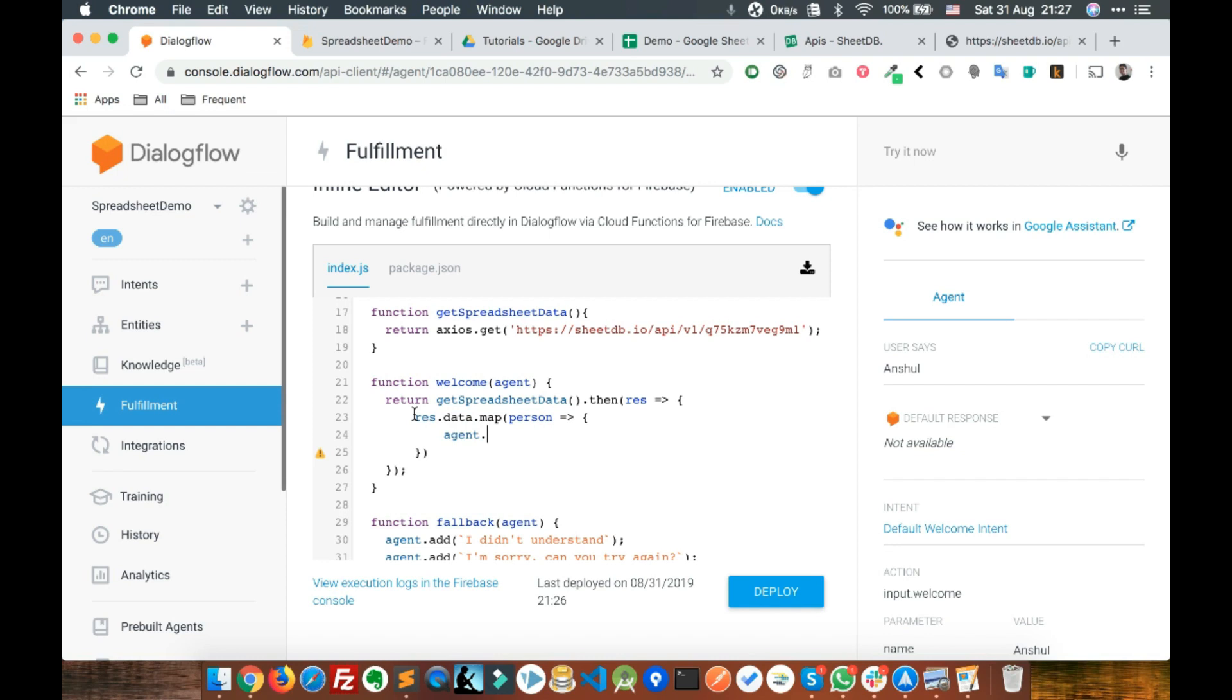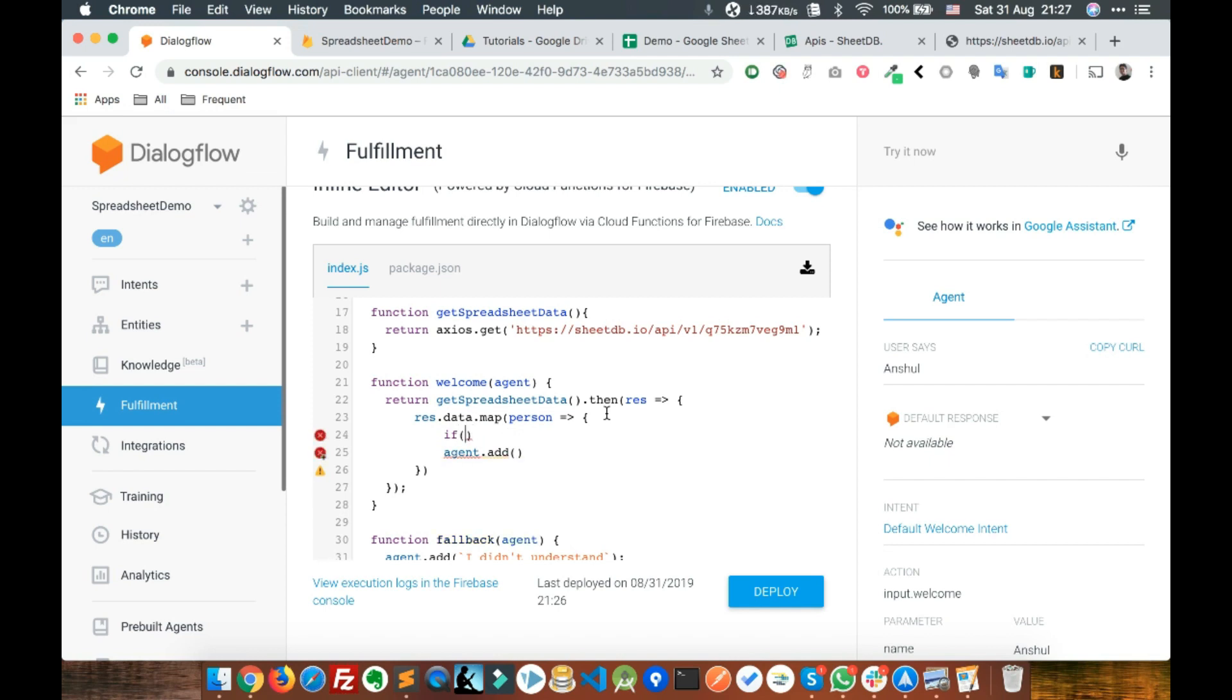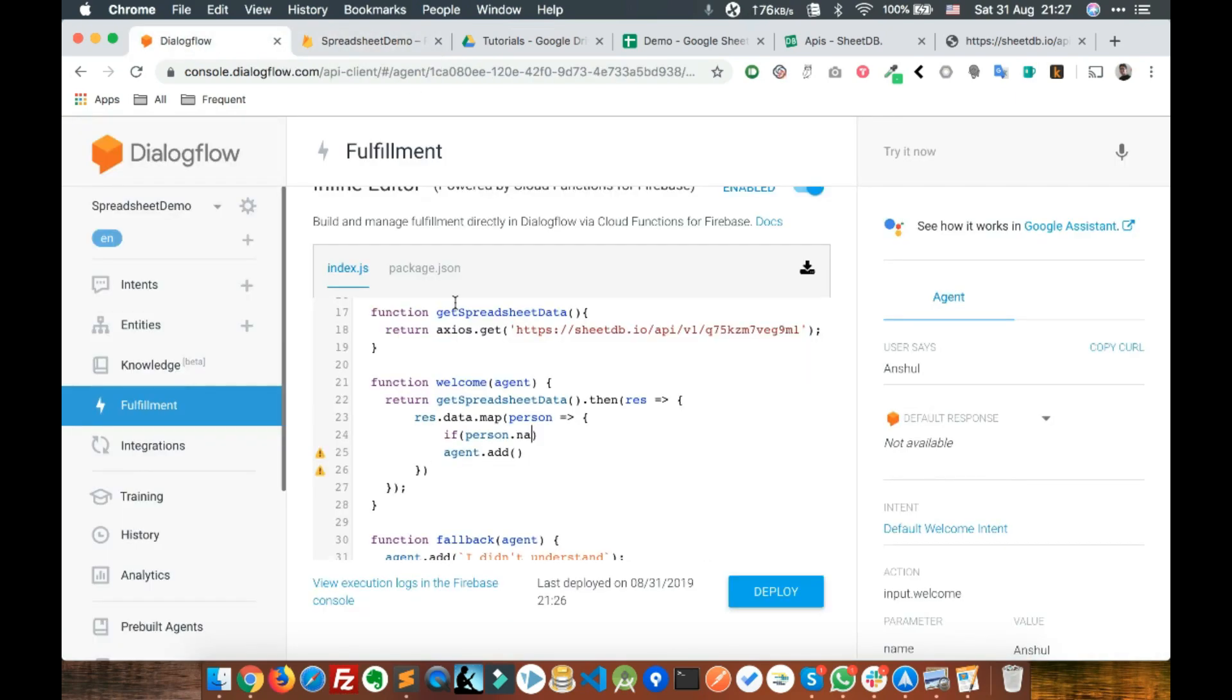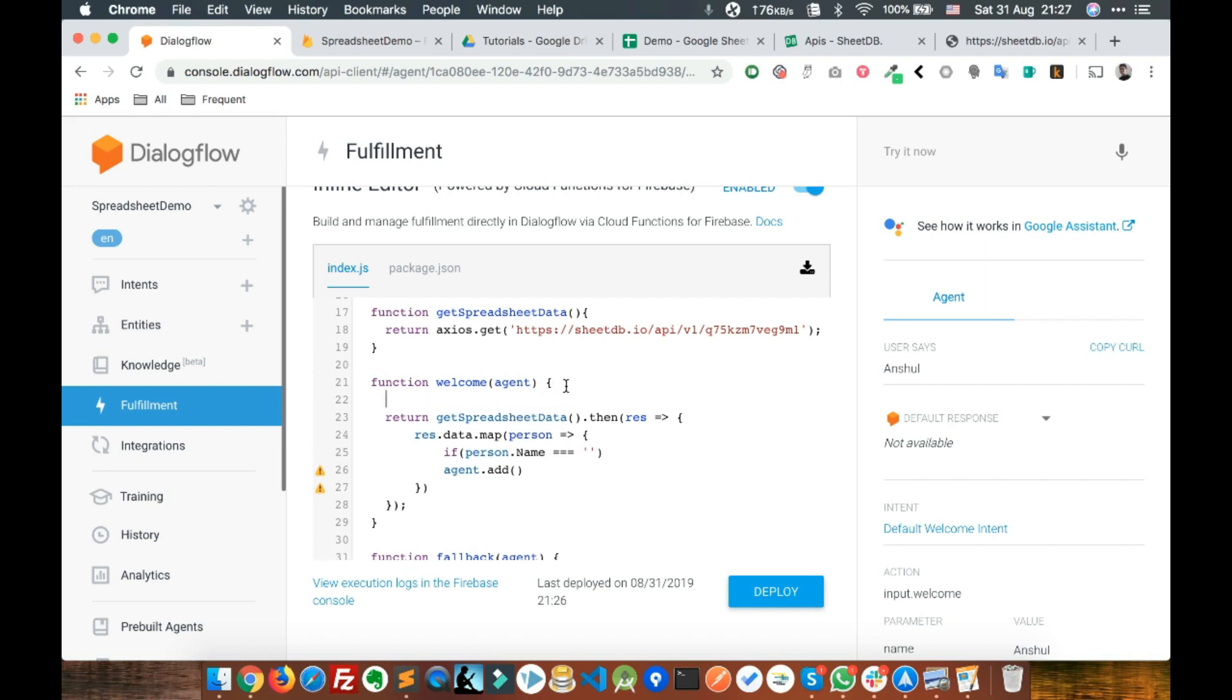We've got the name property. You can write if person.name equals whatever the user has provided. The user provided name can be stored here: const name equals agent.parameters.name. This name will be stored here. This is the name which we collected from user.